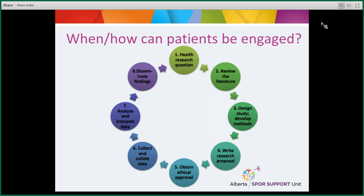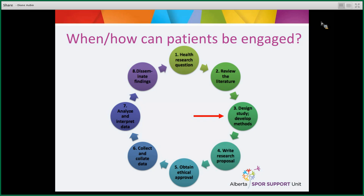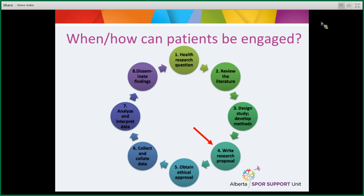So how can patients be engaged? It's co-built, so they can be engaged in all aspects of the research process. They can help identify what the research question should be — what do we want to study? They might help review the literature: doing some reading and gathering information about the issue. They might help design the study, giving researchers ideas about how patients might best be involved as participants, how to reach them, and what methods work best.